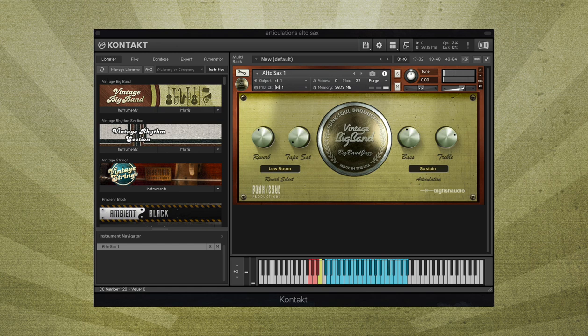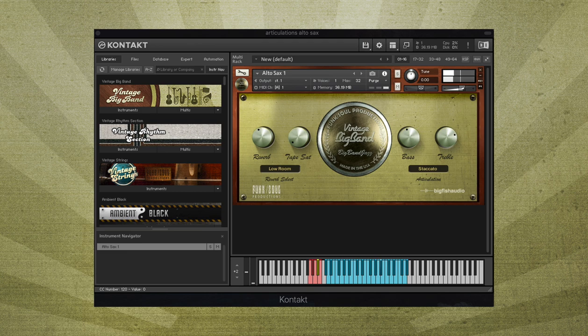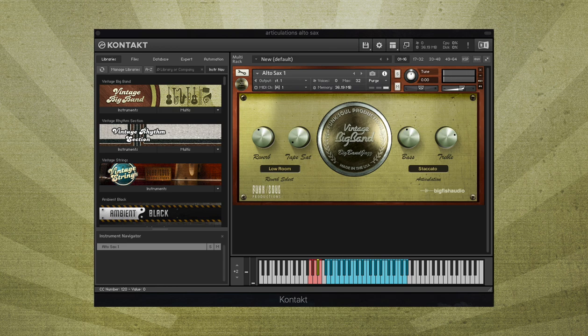A shorter staccato articulation is found on B-flat. Stabs, a staccato note with a fast bend downward, is located on A.